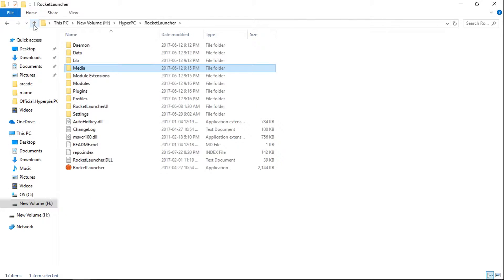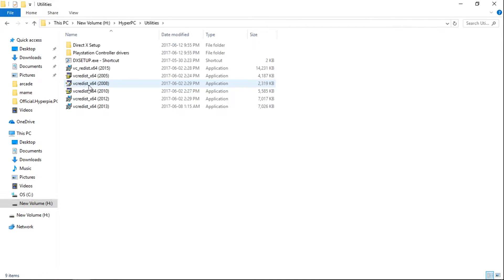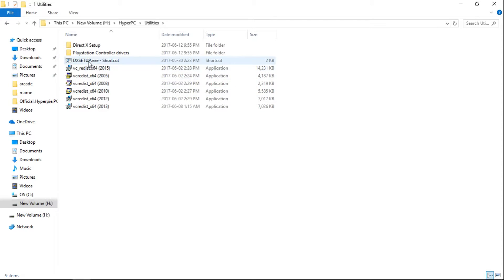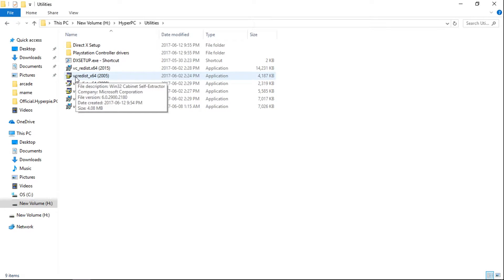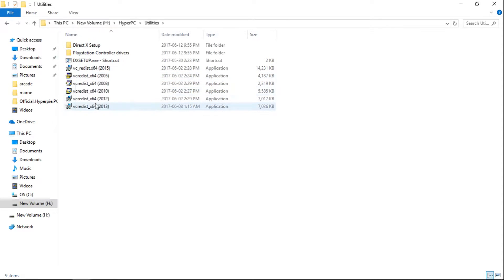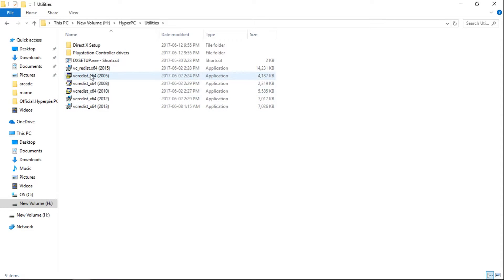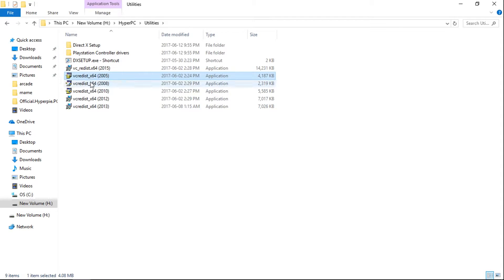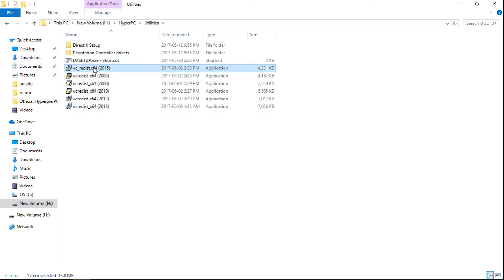You're going to want to go back and go into Utilities. So in the Utilities, you're going to want to use this DirectX setup. If you don't have DirectX installed, you're going to want to install that. And the next step is to install all of the Visual Runtimes. So they're all here for you. You will need an internet connection for this to work. And the way I installed them was I just started at the oldest year and worked my way up and installed them all until I had all the new ones installed.